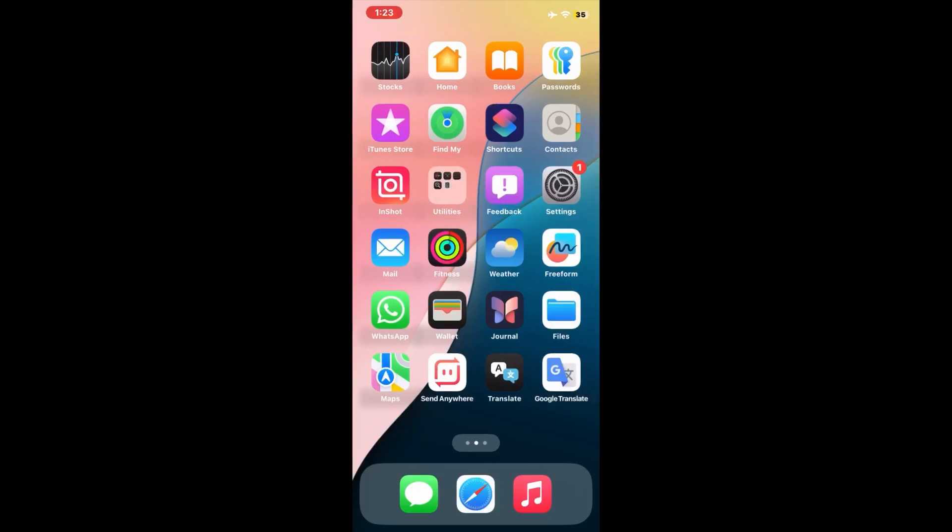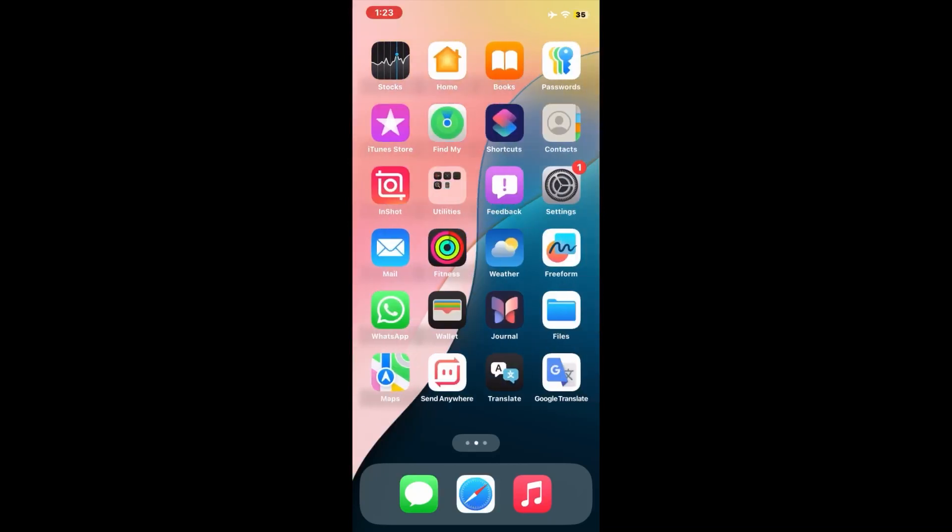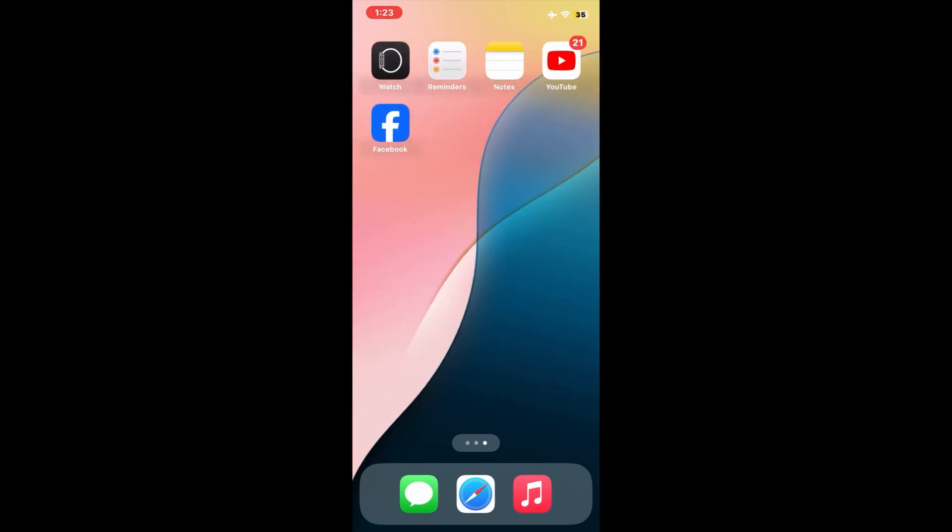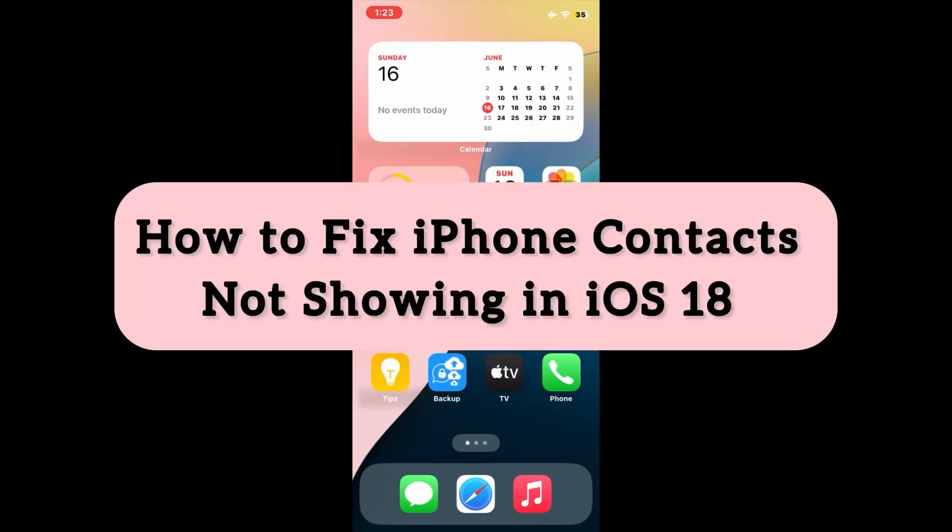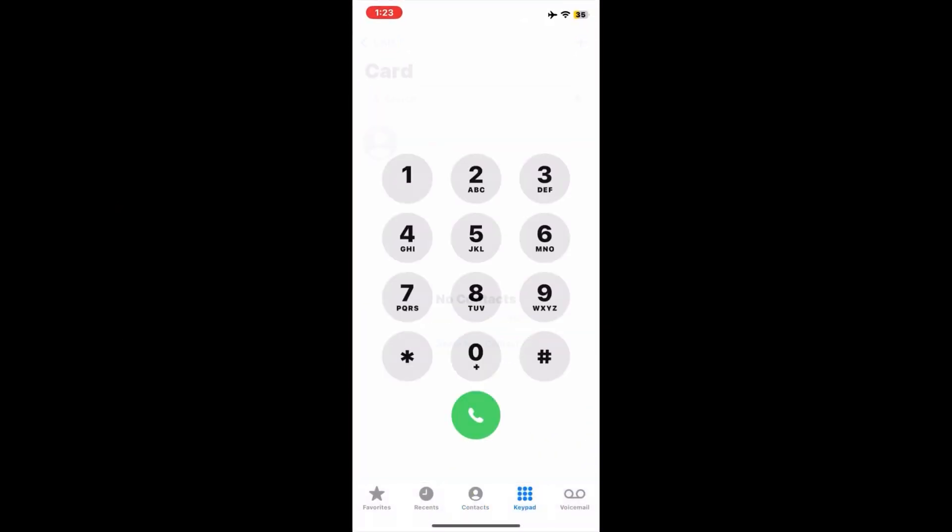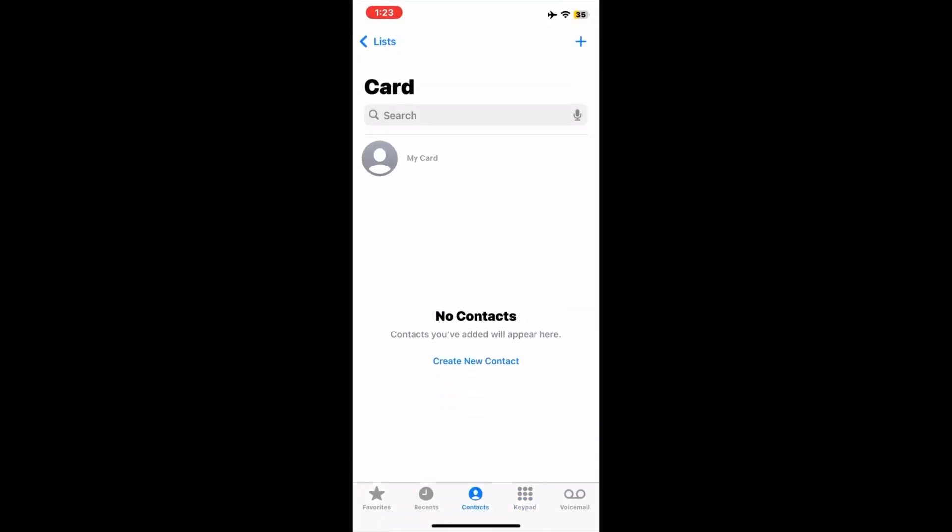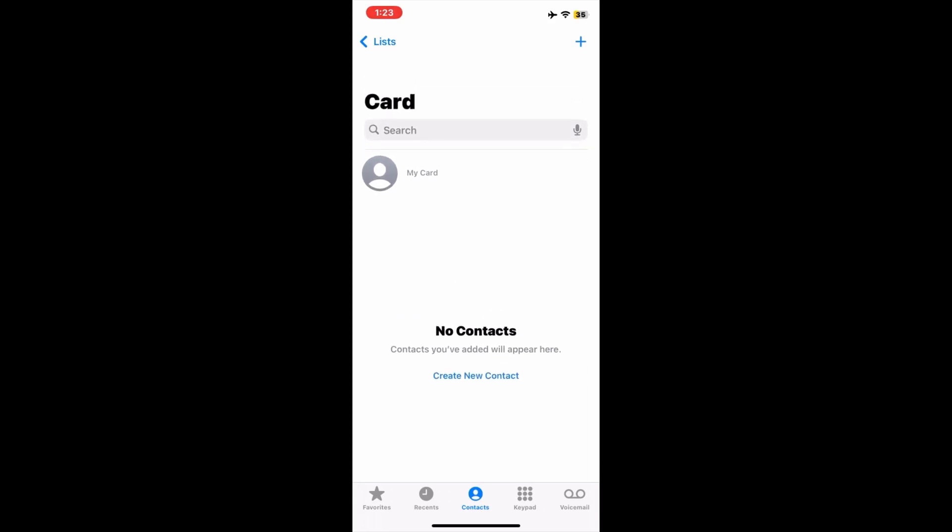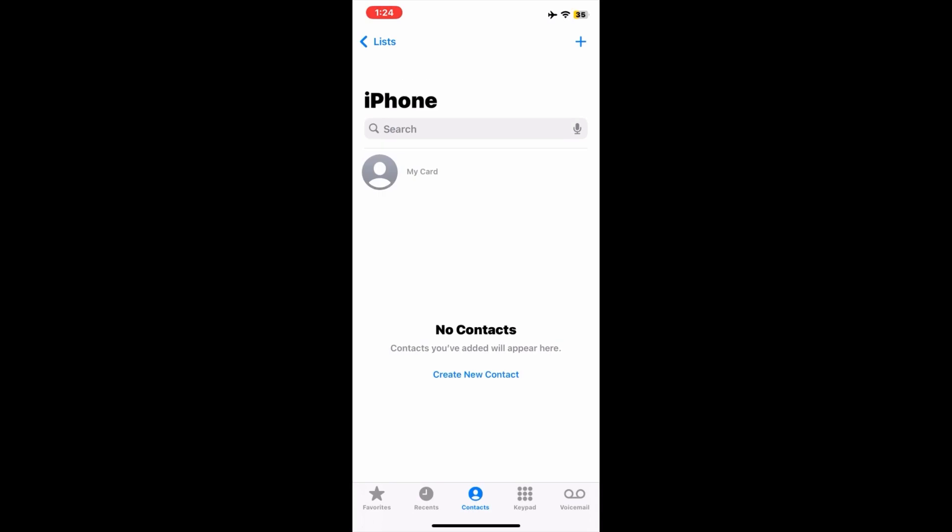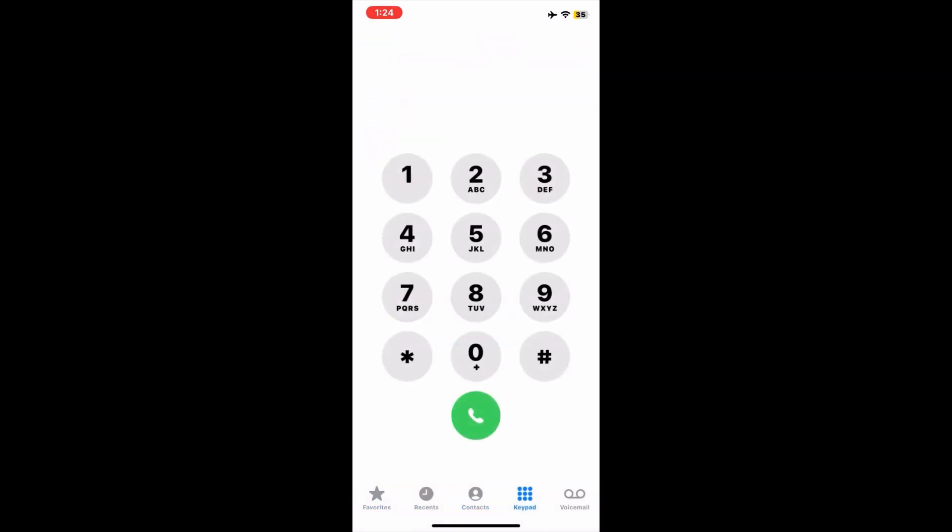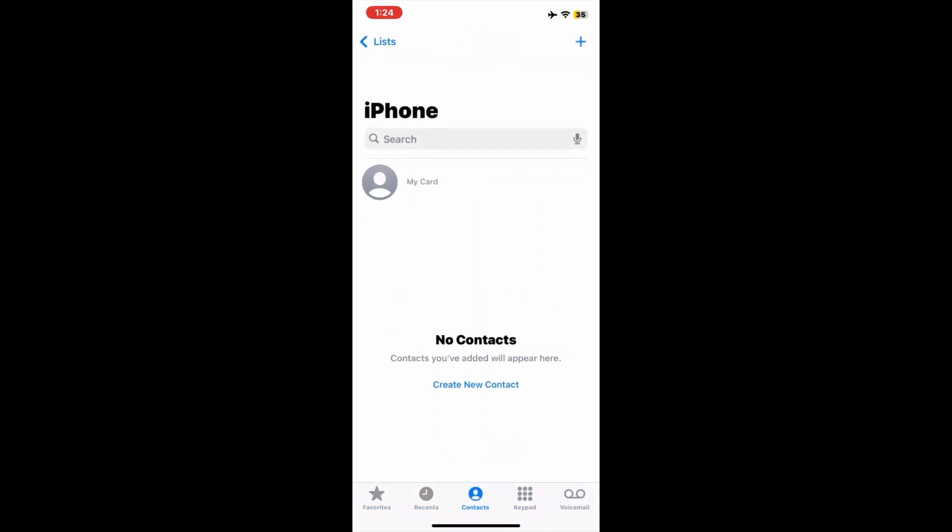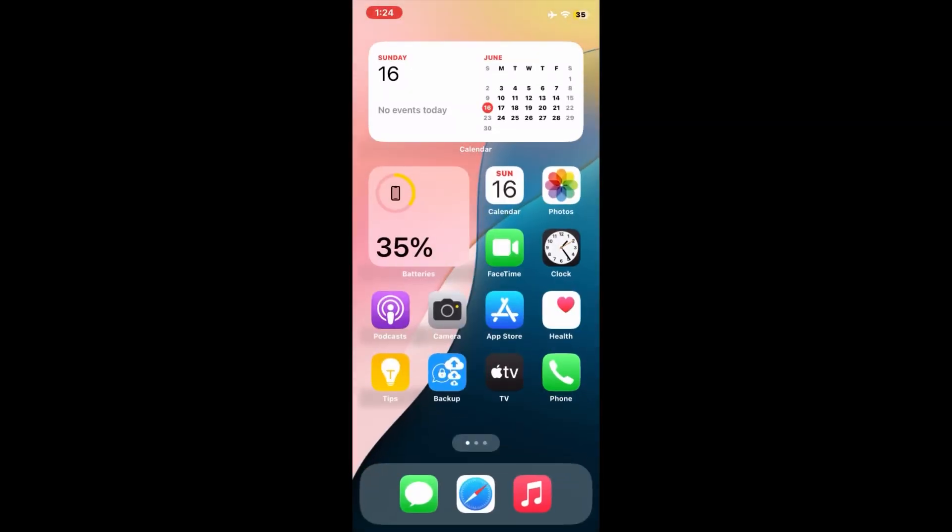Hello everybody, welcome back to my YouTube channel. Today in this short video I'm going to teach you how to fix contacts and contact names not showing on iPhone and iPad. So let's start the video. You can see that currently no number is showing in my phone, so let's solve this problem. First of all, open the settings menu on your device.